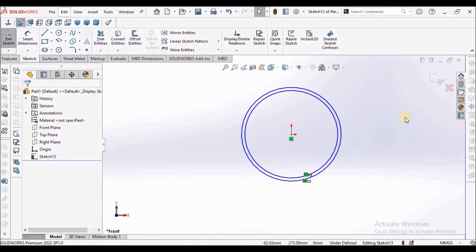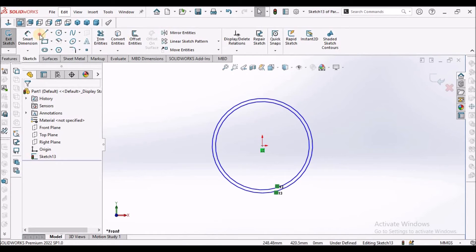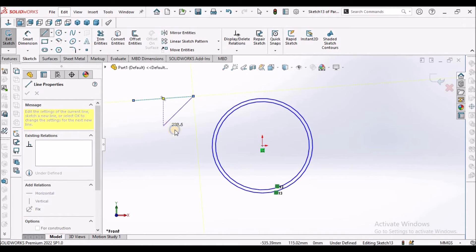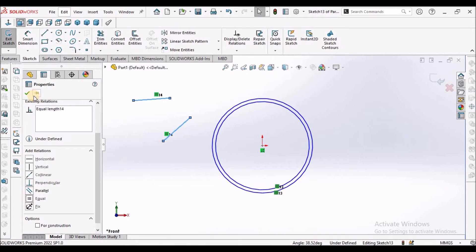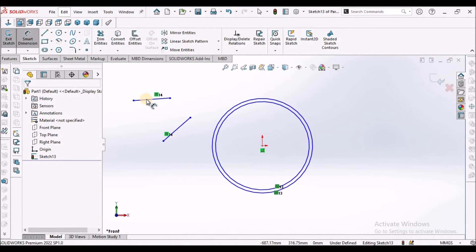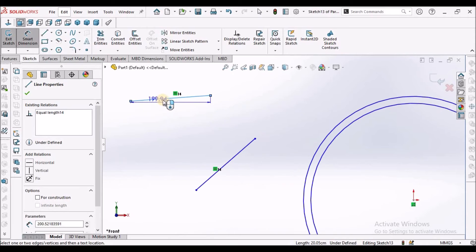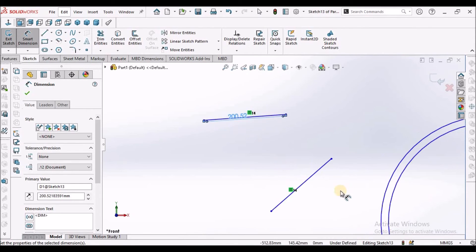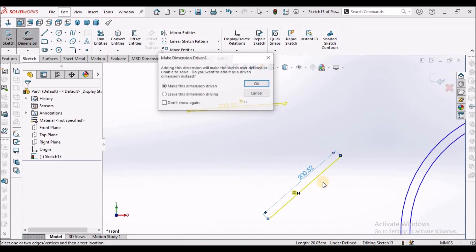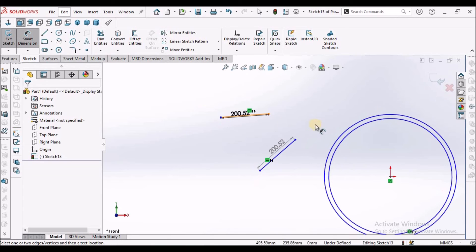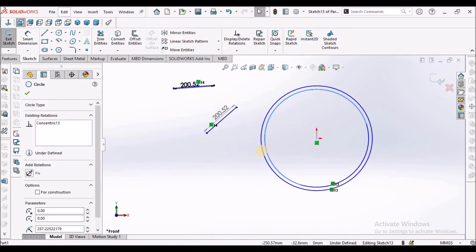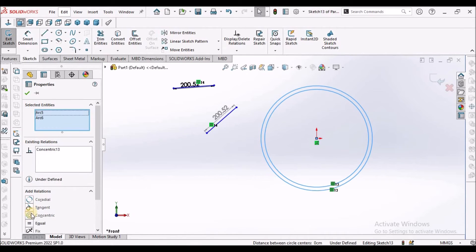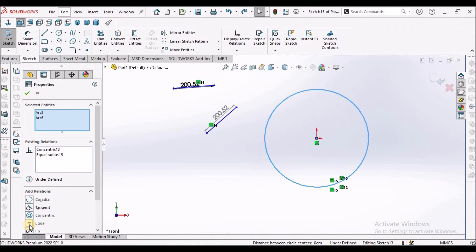Next is equal. We can draw two lines and make them equal. Let us verify with measurement — this is 200 and this is 200, so these two lines are equal. Similarly, we can select two circles and make them equal.